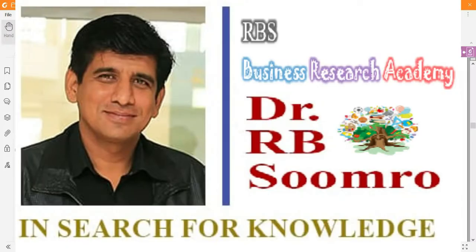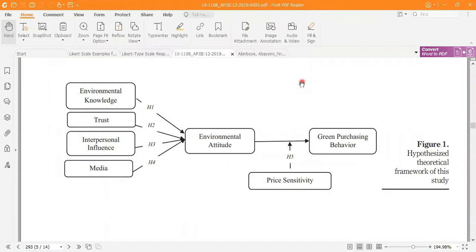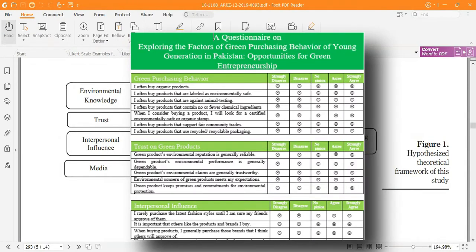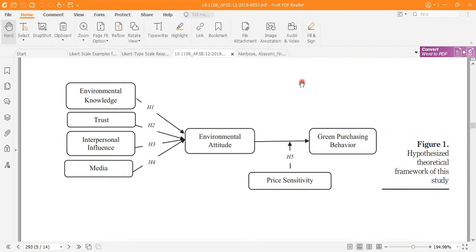Army's Business Research Academy welcomes you to another video lecture. In this video, I'm going to discuss data — how you can acquire the questionnaire for your research model.